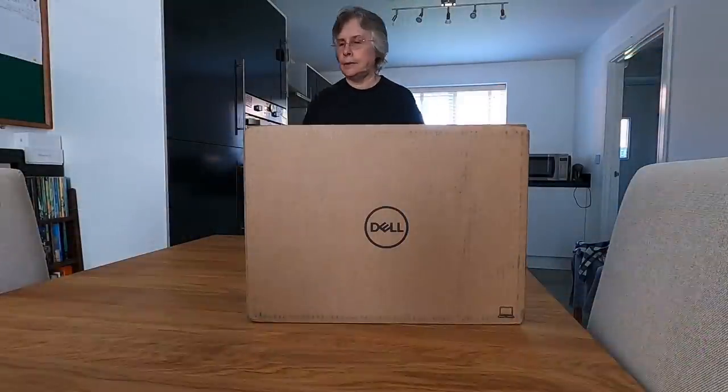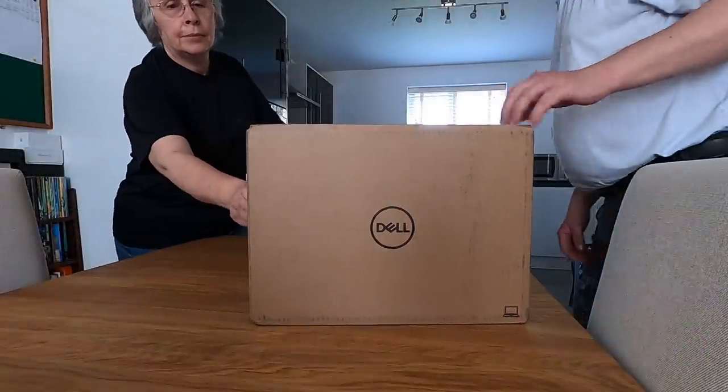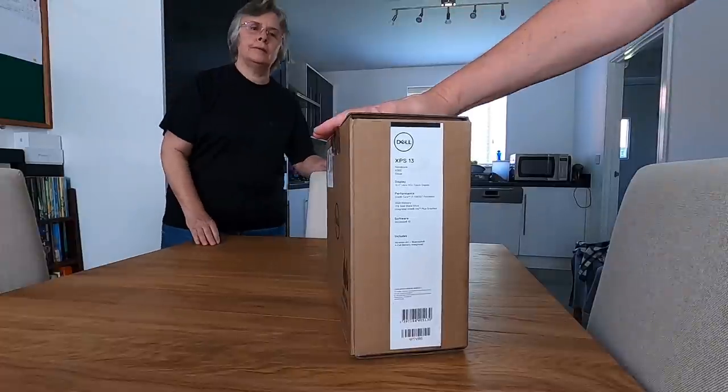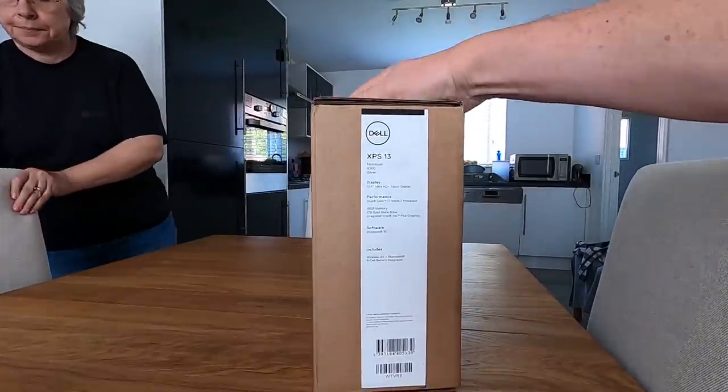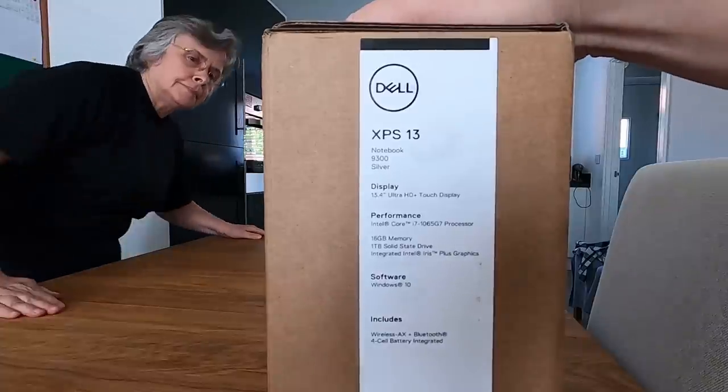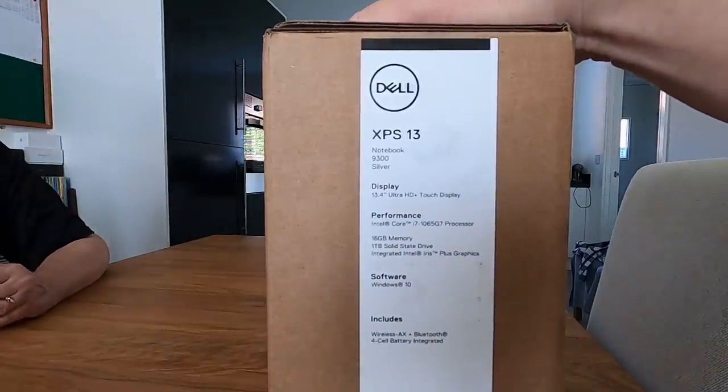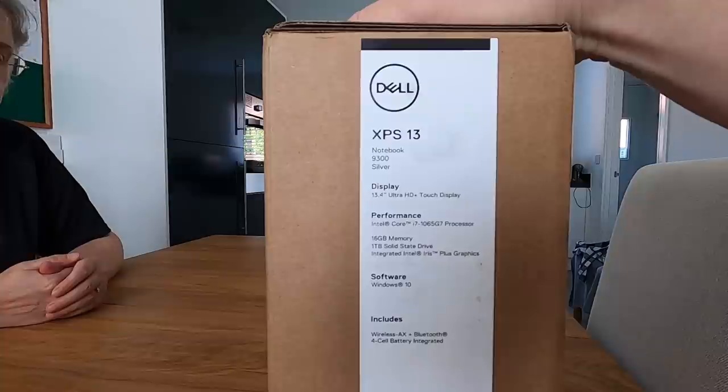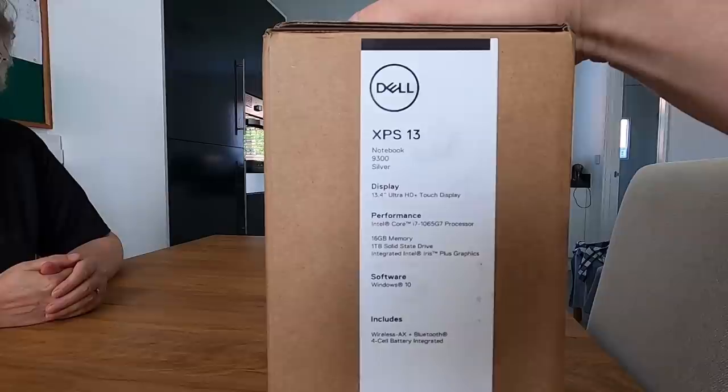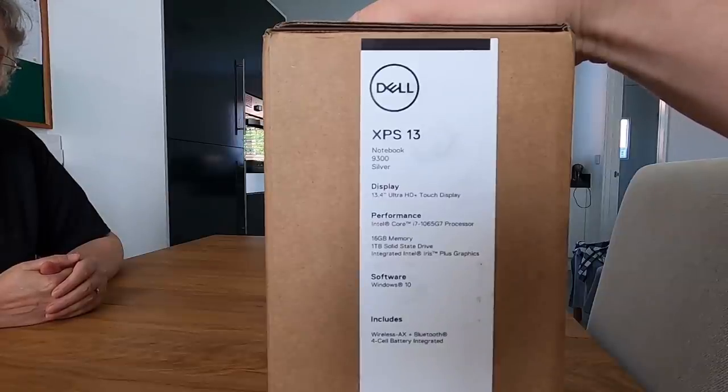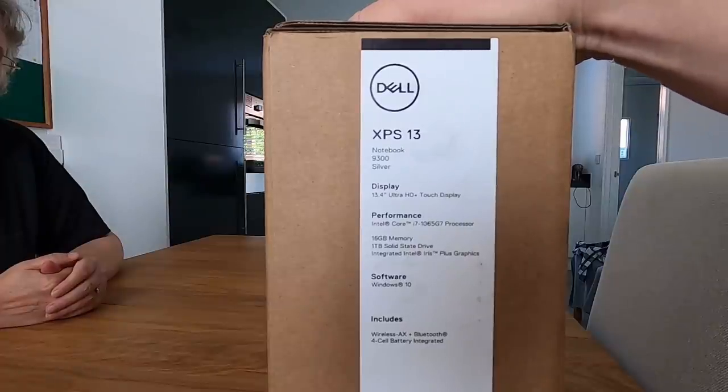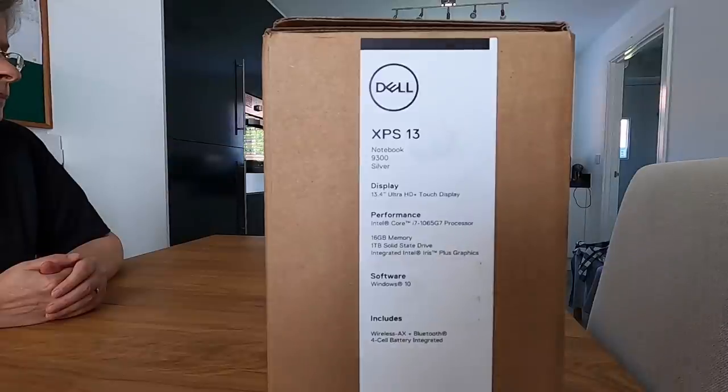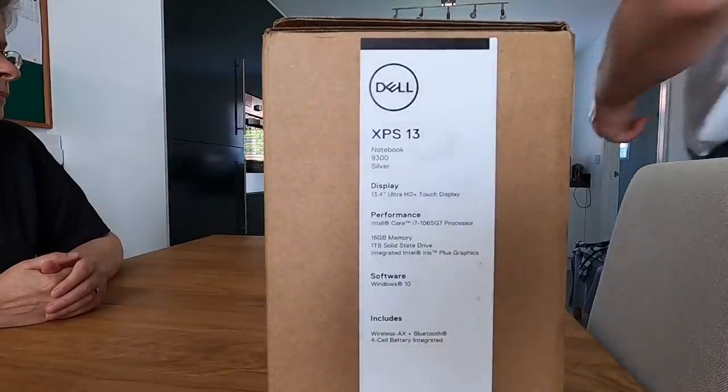Yes, it tells you all what it is on the side there. This is a Dell XPS 13 notebook, a 9300 in silver. It's a 13.4 inch ultra HD touch display with an Intel Core i7 processor, 16 gigabyte memory and one terabyte solid state memory. We've bought this to replace our old XPS 13.